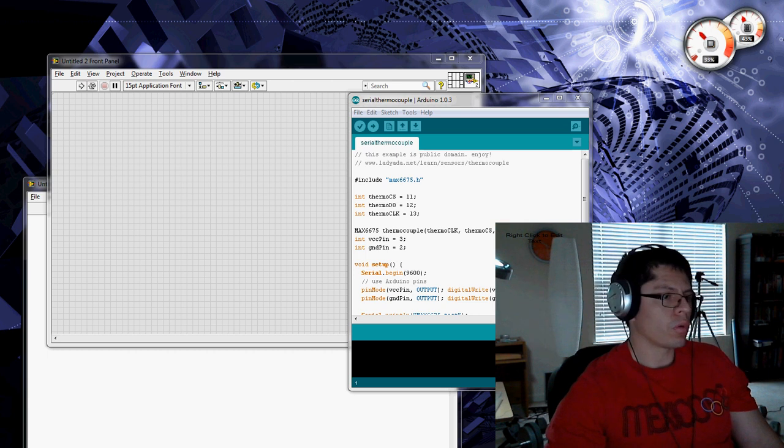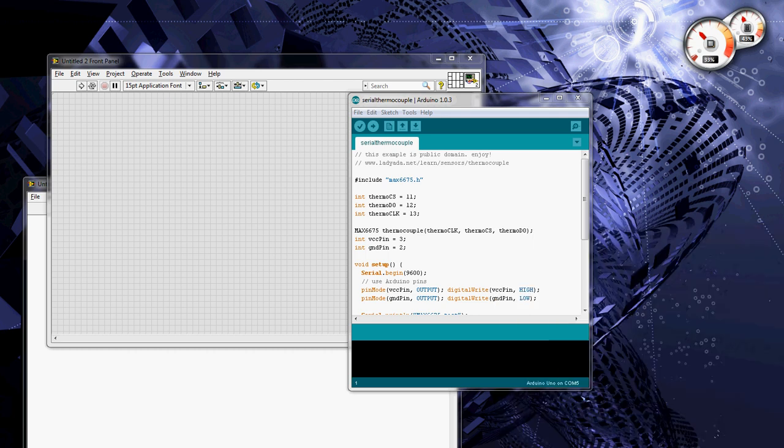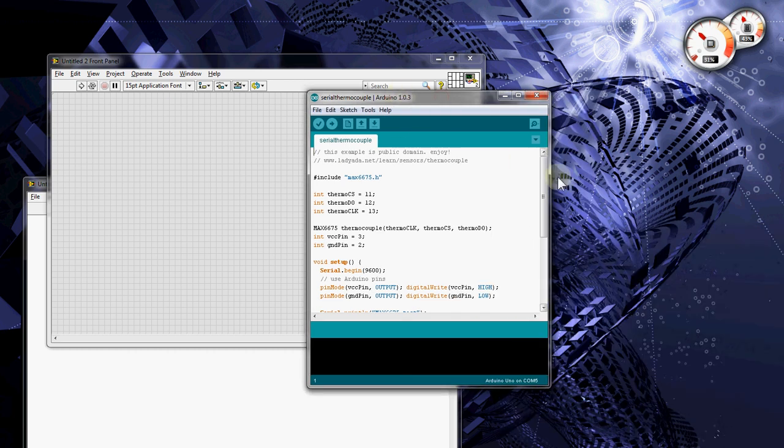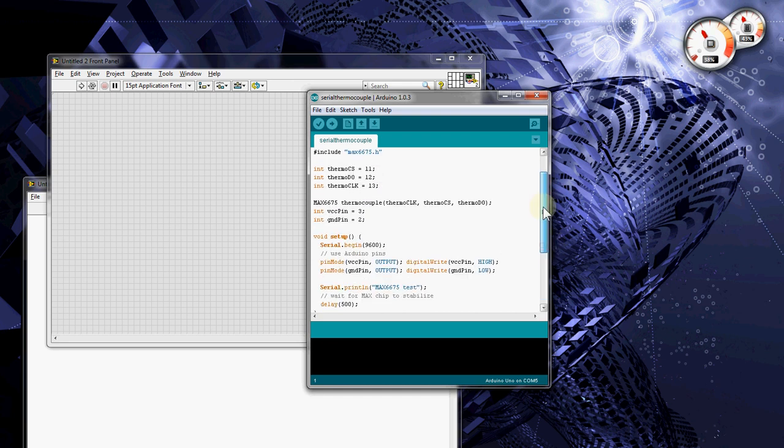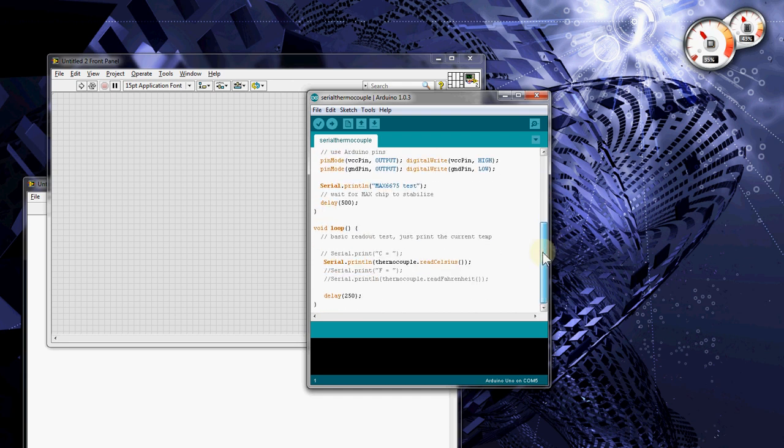So, let's start. First thing you do is you create your Arduino program, and all this is doing is pulling a thermocouple every 250 milliseconds and bringing those readings to the screen.